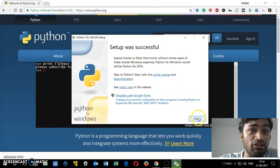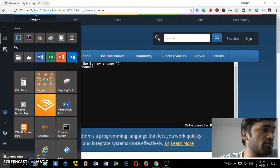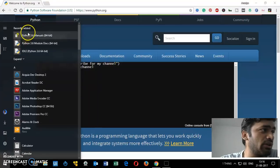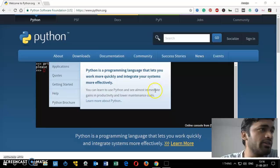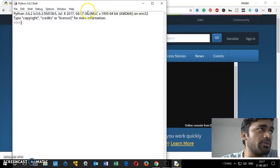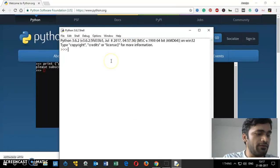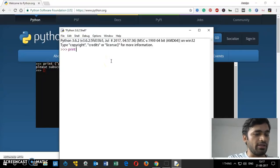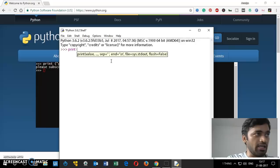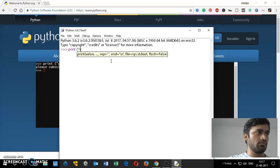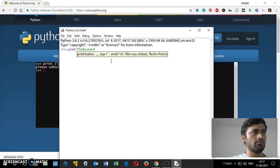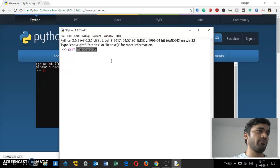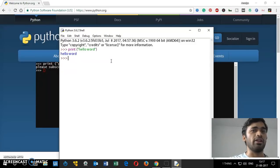Go to the Start menu and you can check things there as well — you'll get the Python IDLE. You can check everything here. Let's try a print statement: print('Hello World'). And it's working — hello world is displayed.